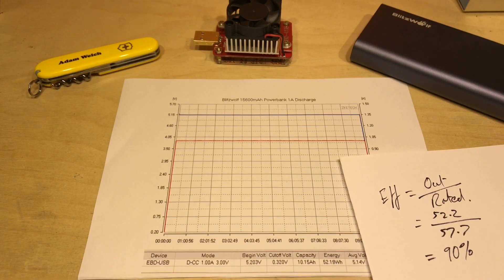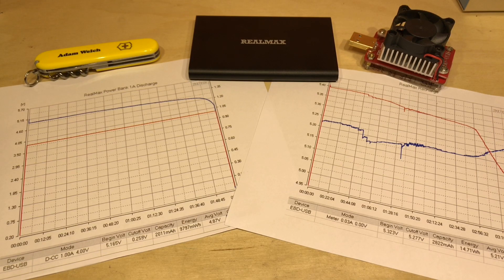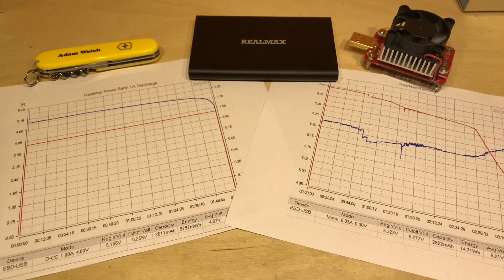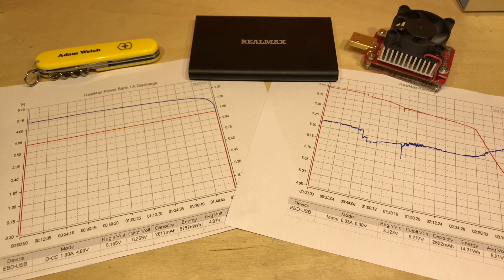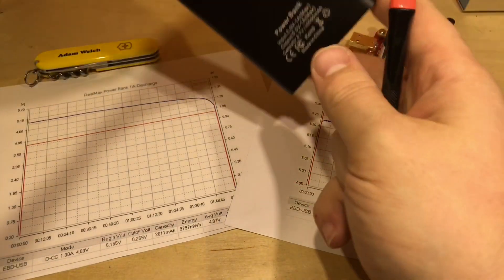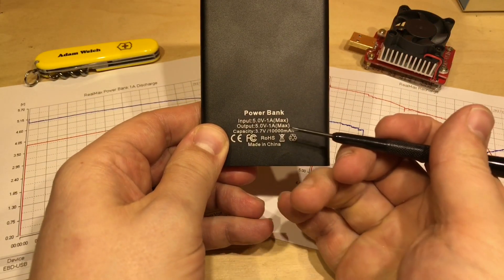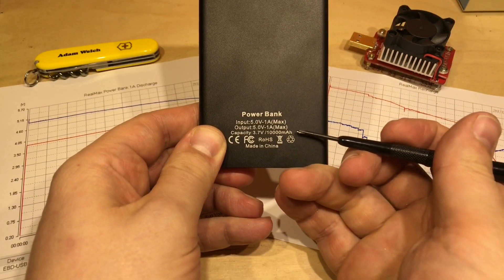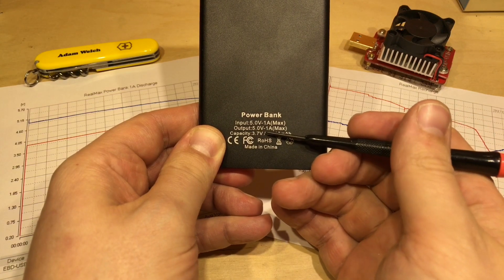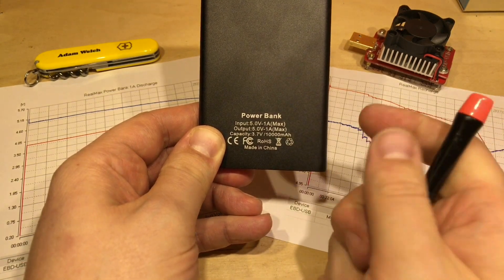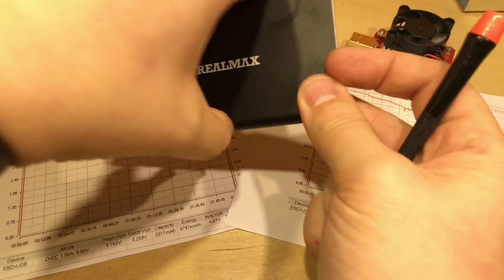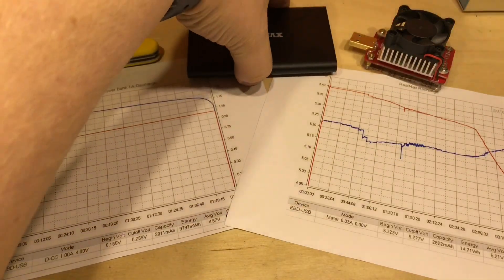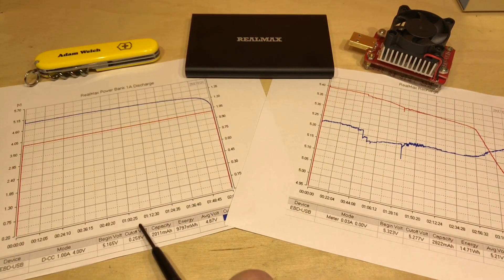So I thought it might be interesting to compare the Blitzwolf results with another power bank, something a little bit more suspicious. And this Real Max power bank is exactly that. On the back it states it has 10,000 milliamp hour capacity at 3.7 volts, so that is 37 watt hours, isn't it?